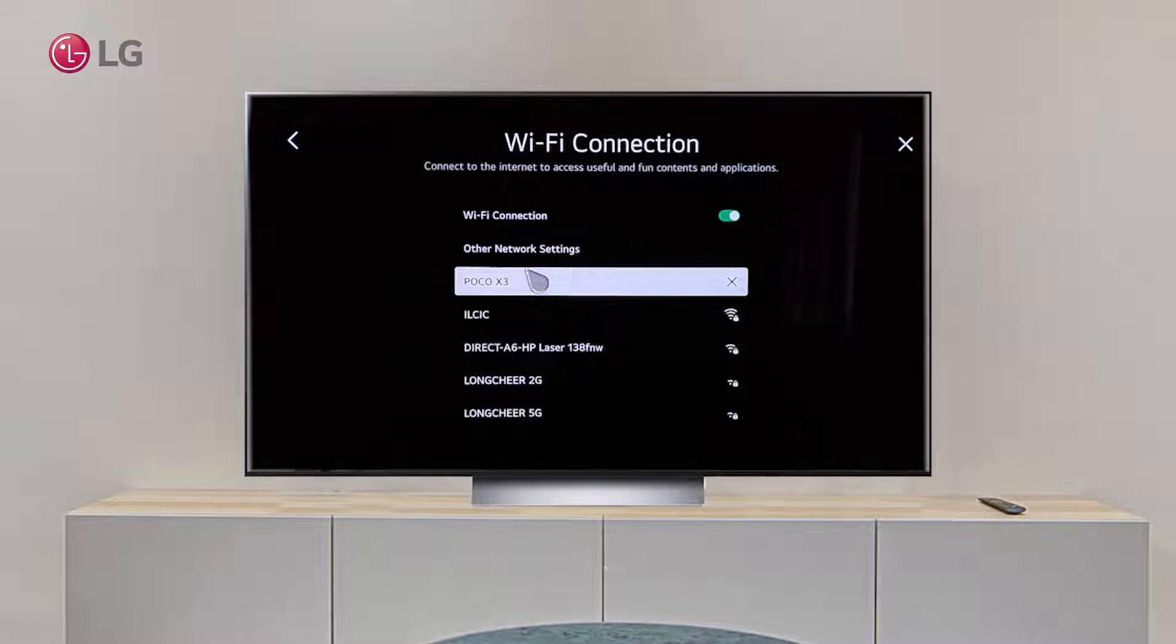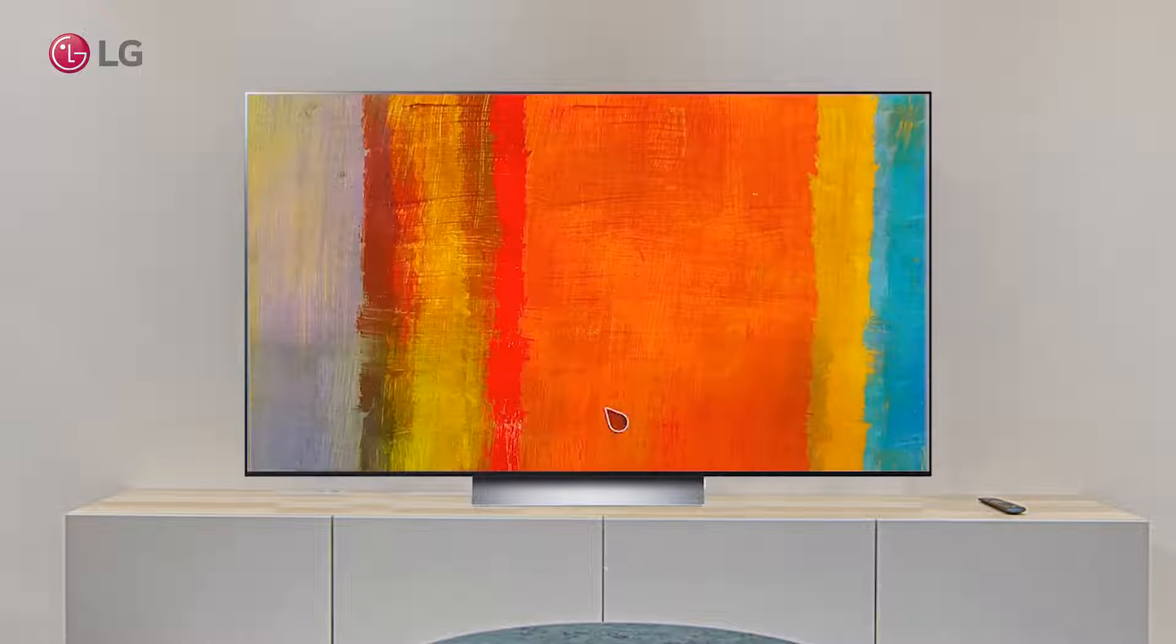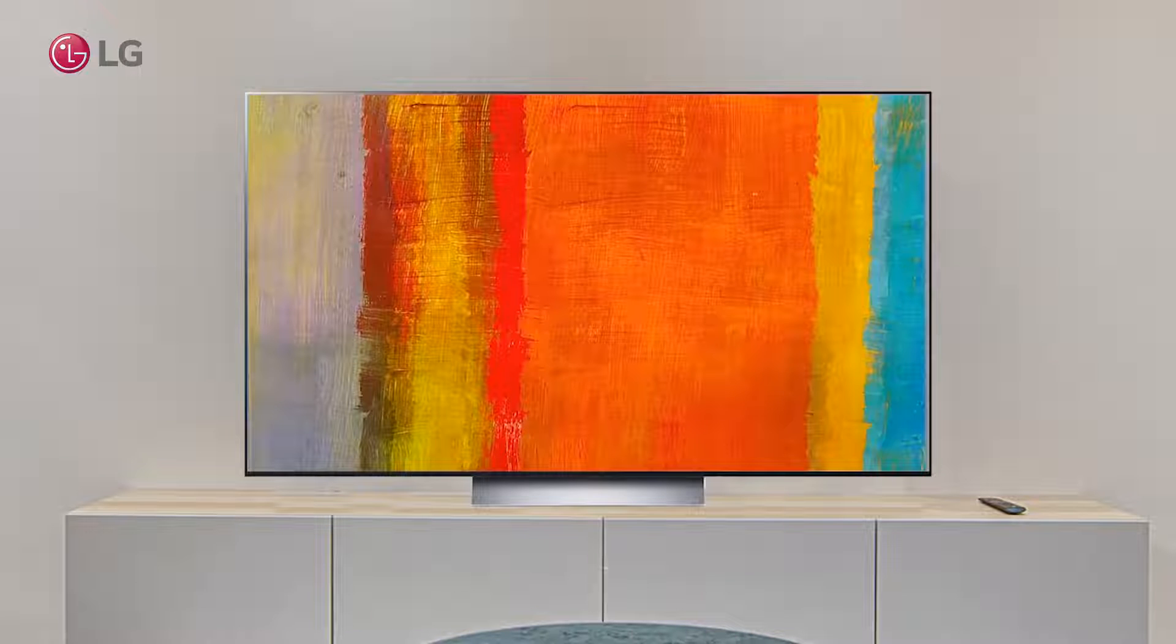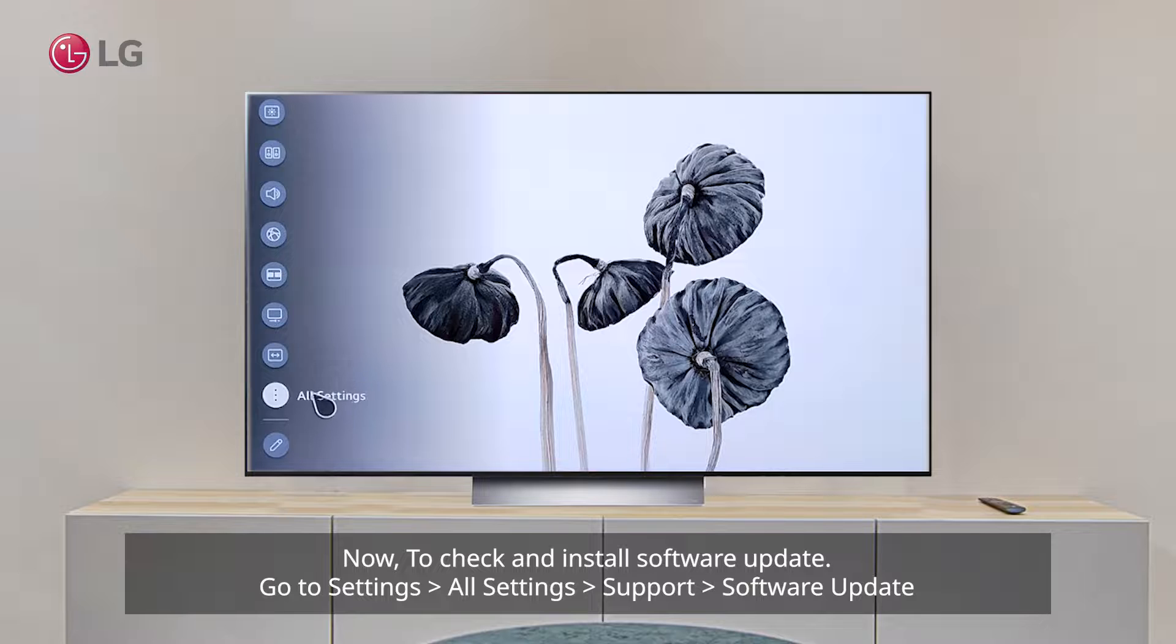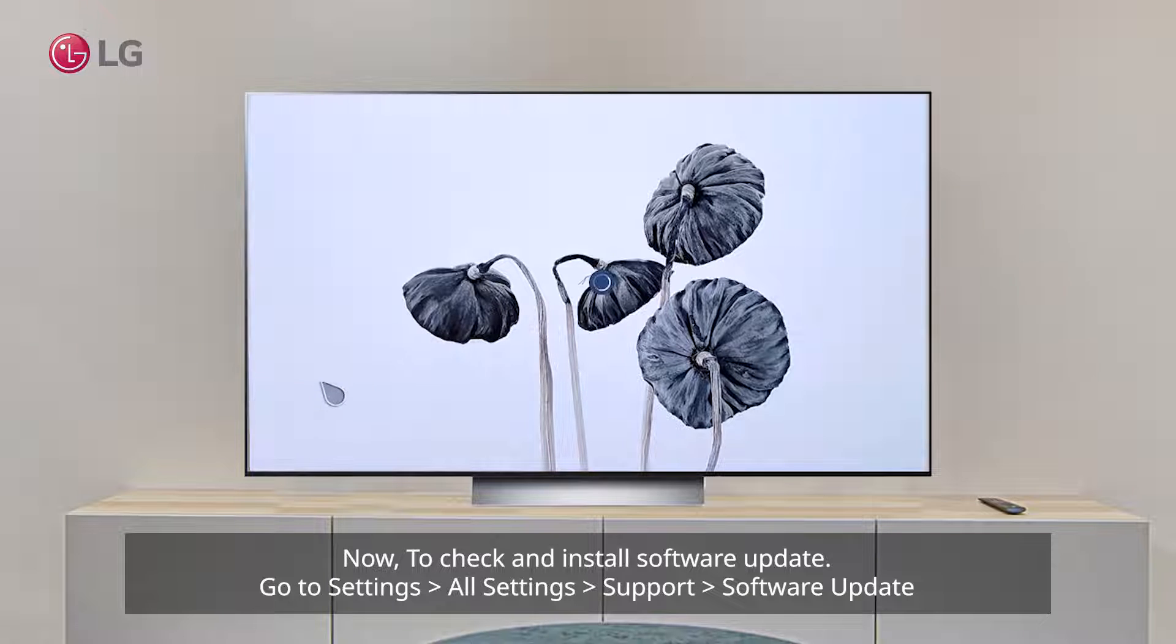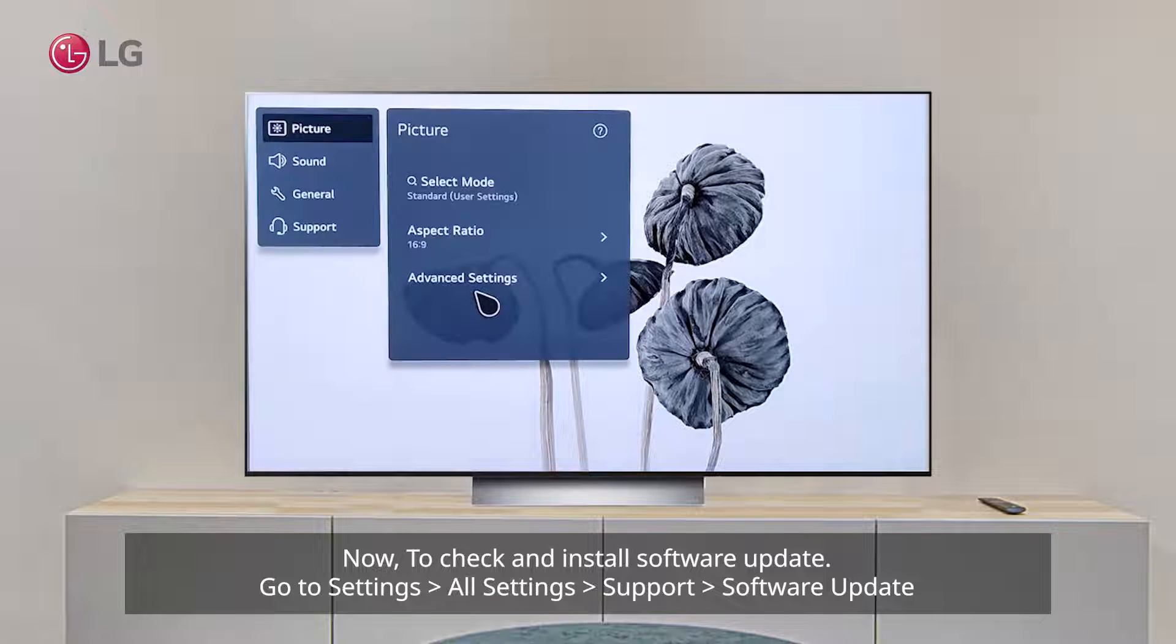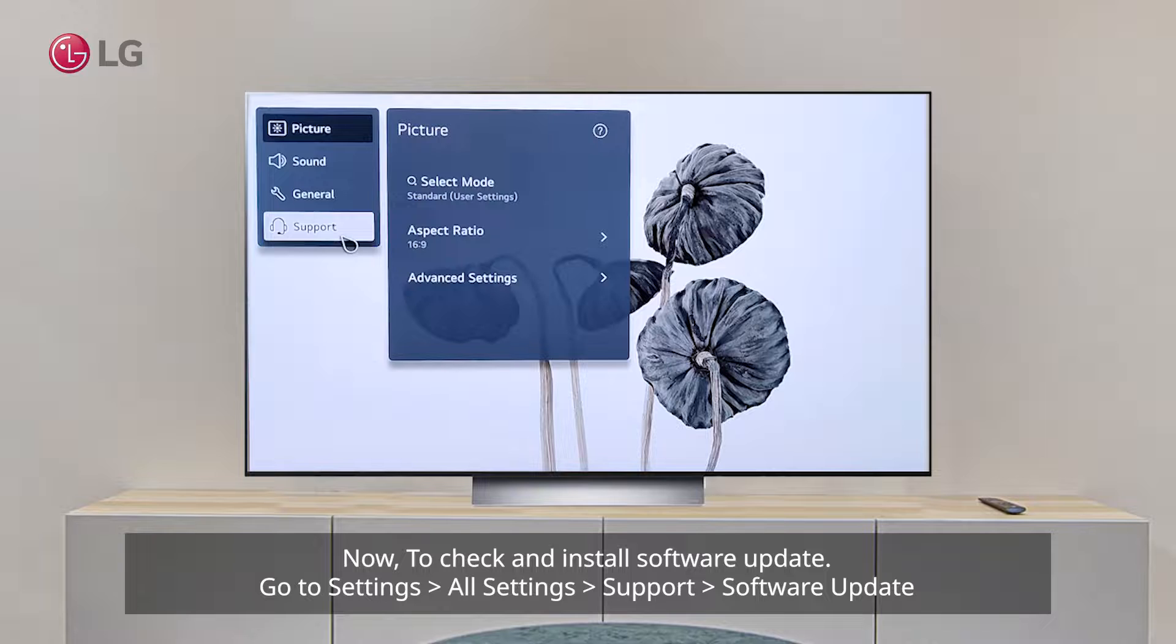Now, to check and install software update, go to settings, all settings, support, software update.